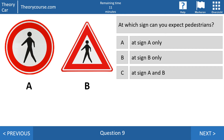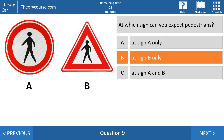Question nine: at which sign can you expect pedestrians? Is it at sign A only, sign B only, or both sign A and B? The answer is sign B only — sign B warns you for pedestrians, so you can expect pedestrians there. Sign A says the street is closed for pedestrians, so nobody may walk into the street, meaning at sign A you don't have to expect pedestrians.